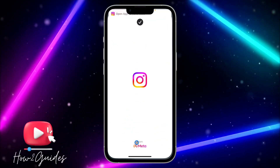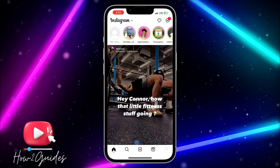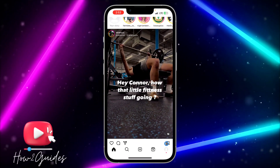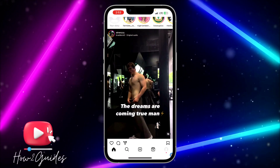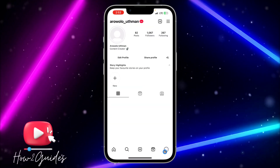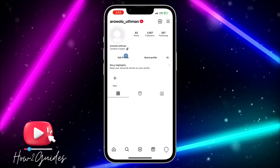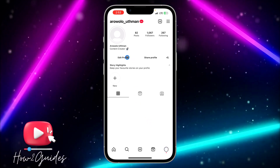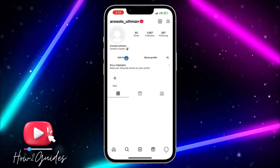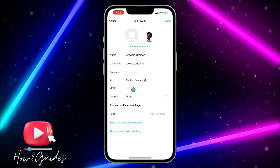Once you copy the link, open your Instagram application. Click on your profile menu, and you are going to see 'Edit Profile' — click on it.